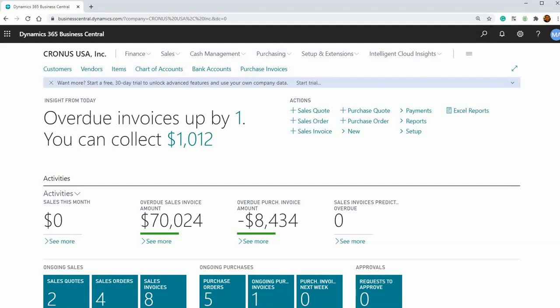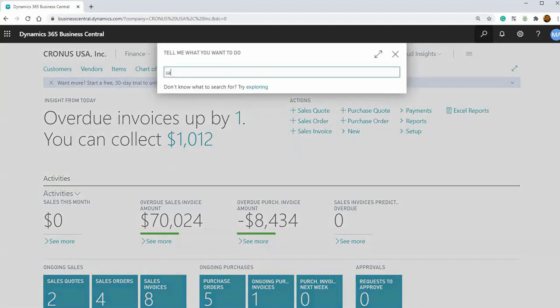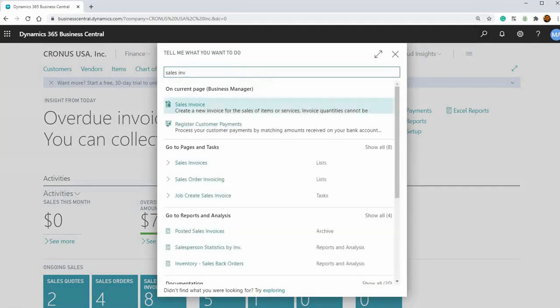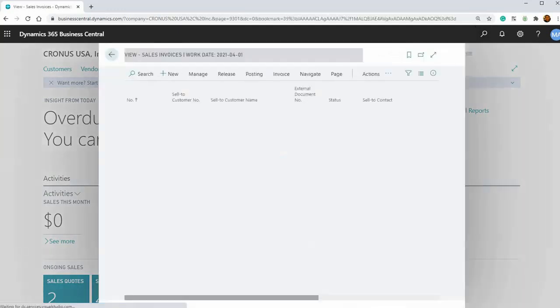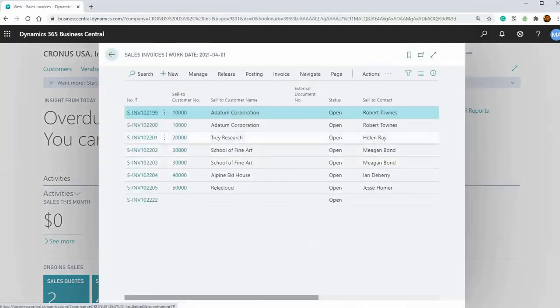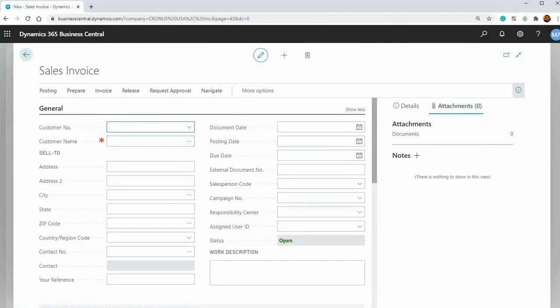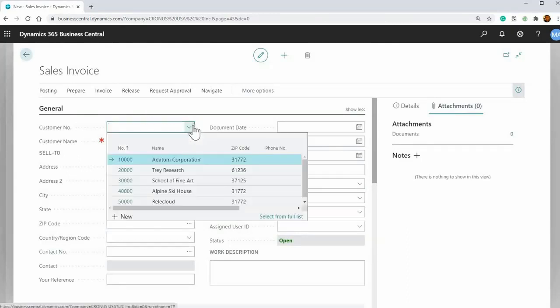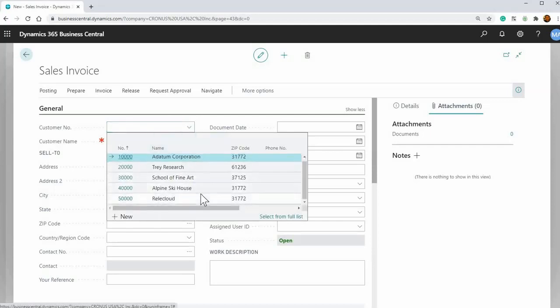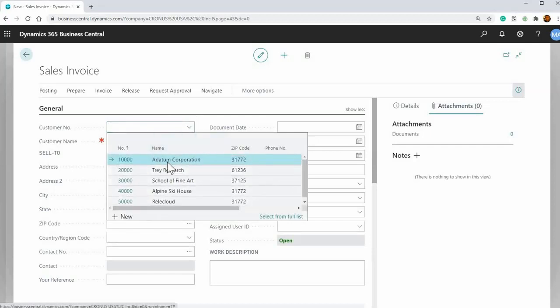So if we are entering an invoice, I'll just use this as an example, and let's click on new. Alright, so if we wanted to enter a new invoice to a customer, there's various ways where we can enter the customer number. So the first one you can look it up. Click the drop-down and just choose which one.